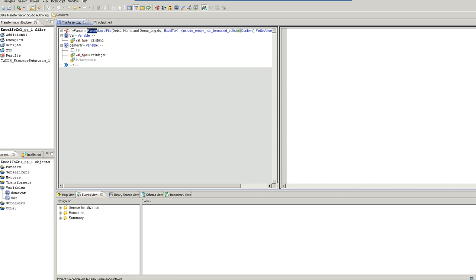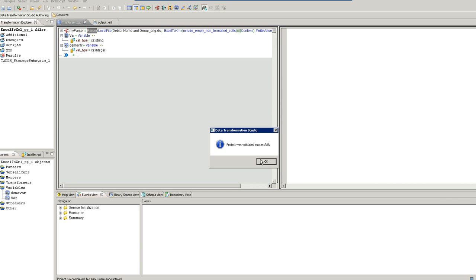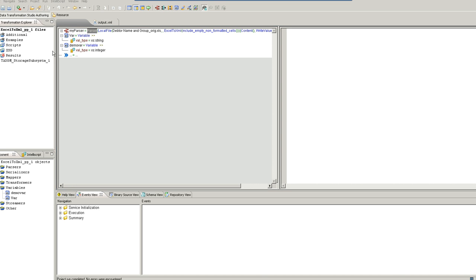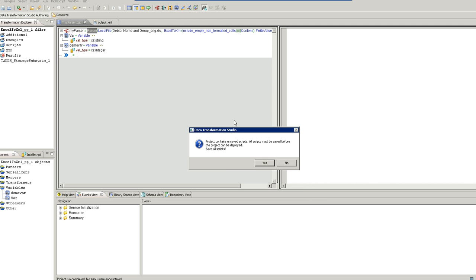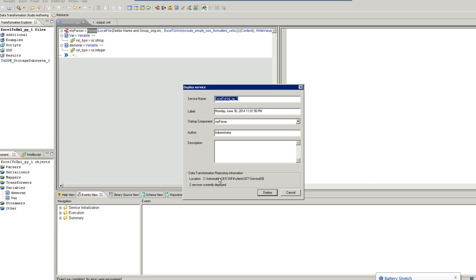So go to the project menu, validate and deploy. So here, this is the service name. If you already have a project deployed in this scenario, you need to redeploy because you can get the current changes made in the project. This is the service DB name and this is the location where the project is deployed.